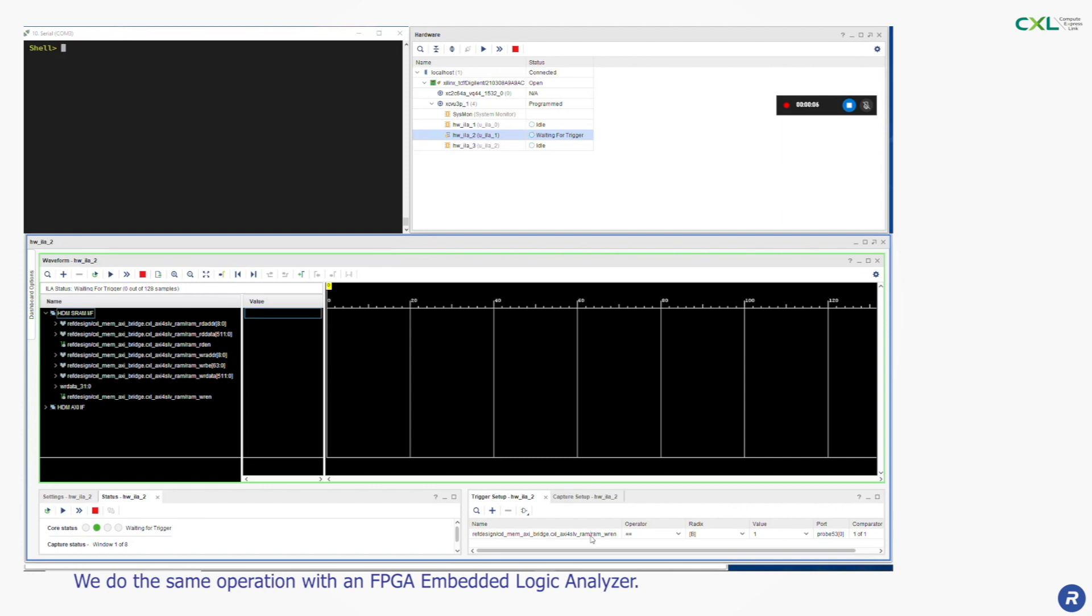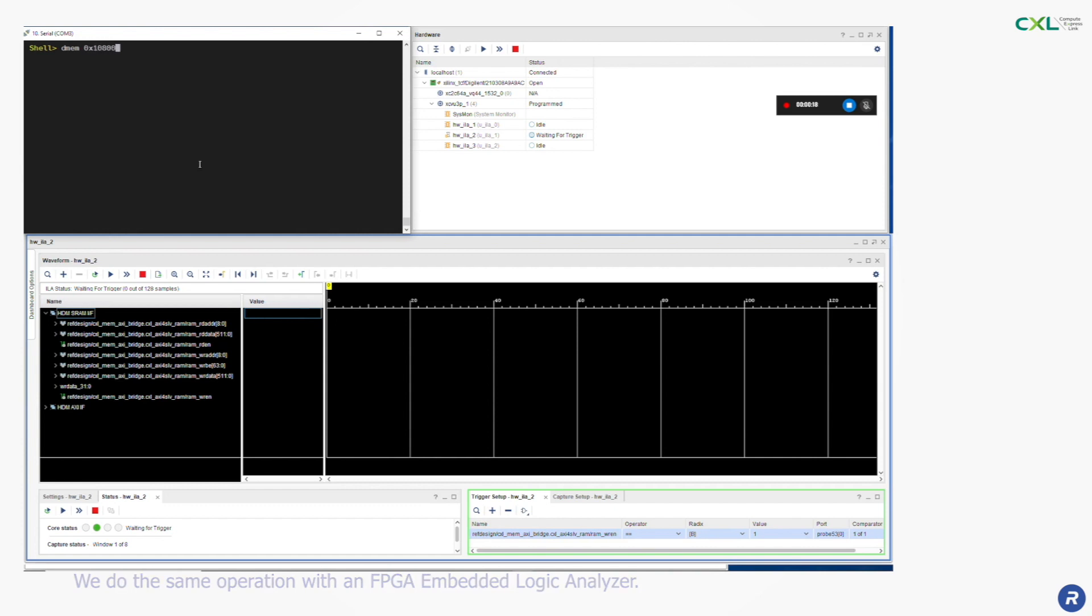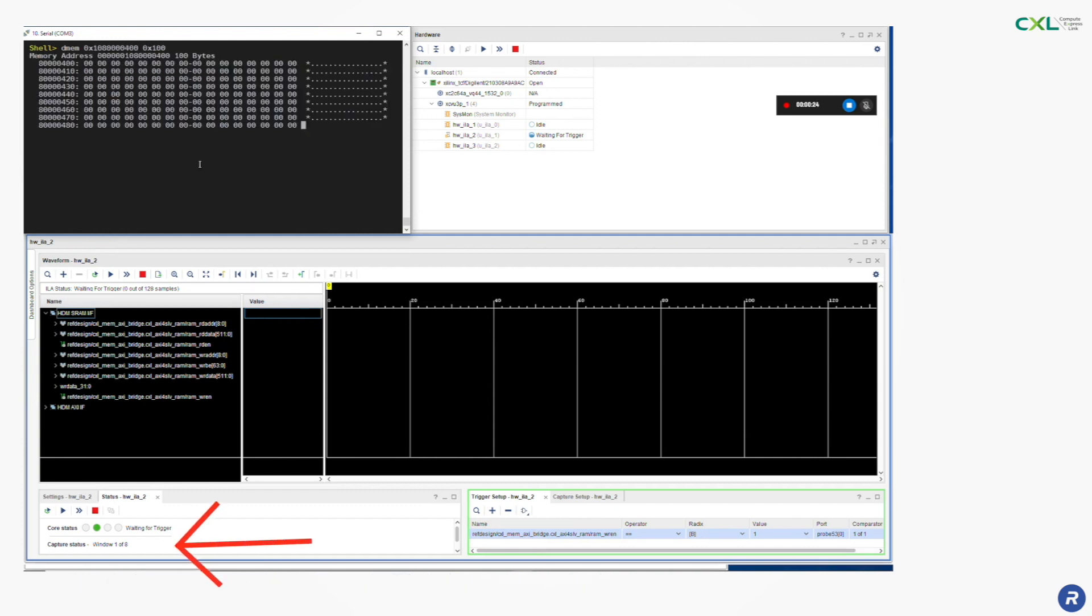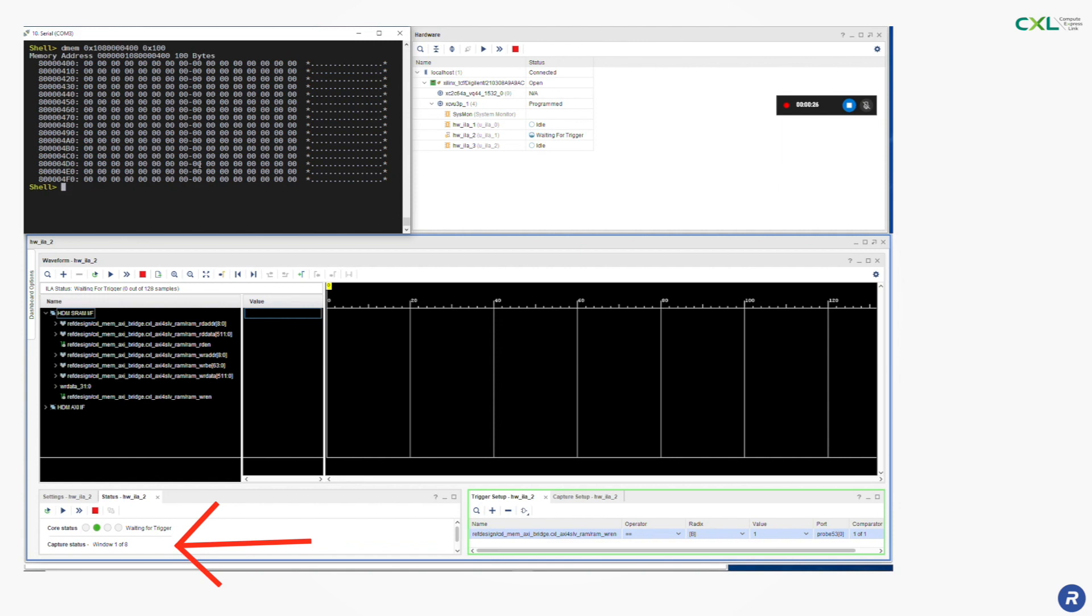To do this we have placed probes on the memory interface signals during implementation which will allow us to observe the relevant signals. The trigger for these probes is connected to the write enable signal and we use a capture window of 8.